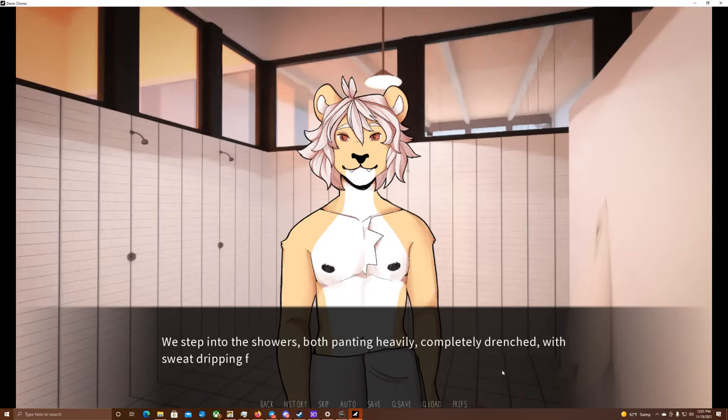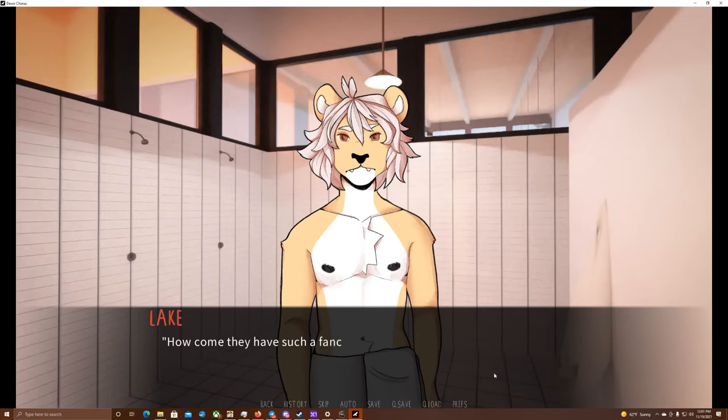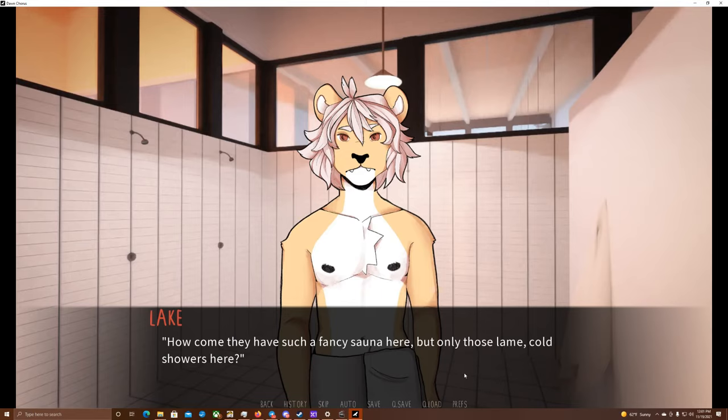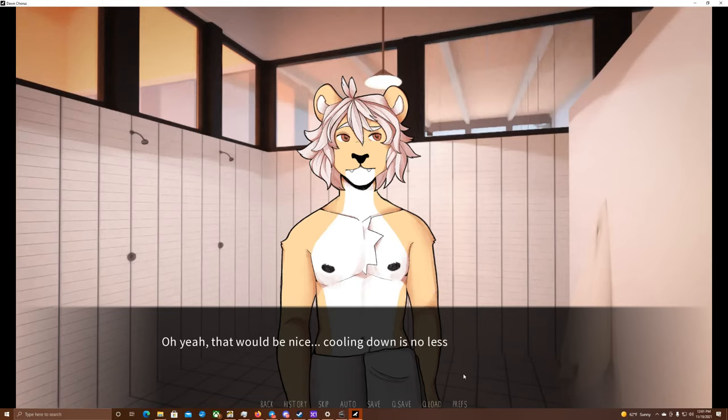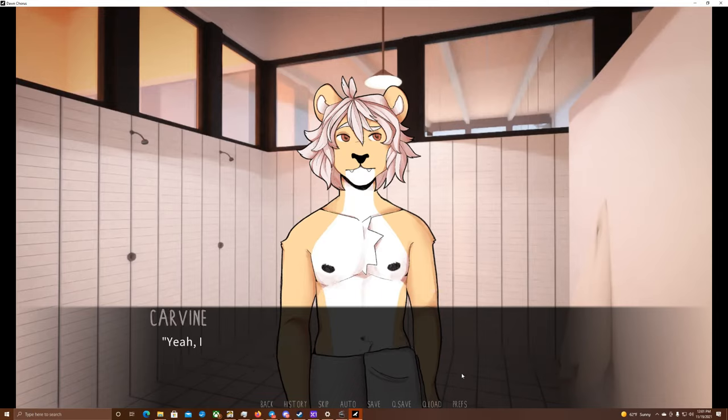Nah, I'm going to. I've had enough heat for a while now. We both stand up and grab our towels, leaving the sauna. We step into the showers, both panting heavily, completely drenched with sweat dripping from our fur. How come they have such a fancy sauna here, but only those lame, cold showers? What would I give for a real lake to hop into right now? Oh yeah, that would be nice. Cooling down is no less important to the sauna experience than sitting in the sauna itself. Yeah, I'd hop into a lake in a heartbeat. Stop it! We know what you're doing!